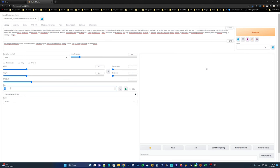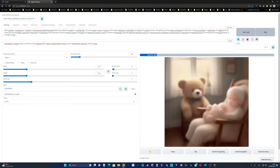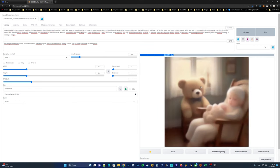Seed is indeed an important parameter. Using minus one generates random images each time, while specifying a specific number allows you to reproduce a particular image. Let's have automatic 1111 create four different images and see the results.